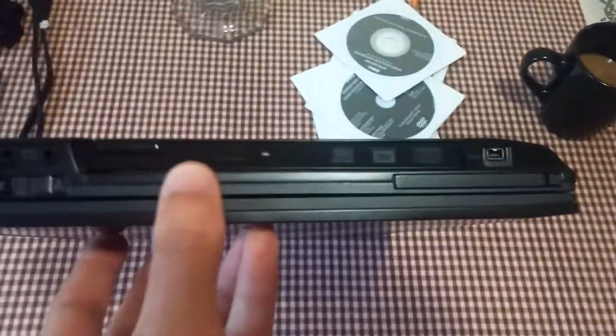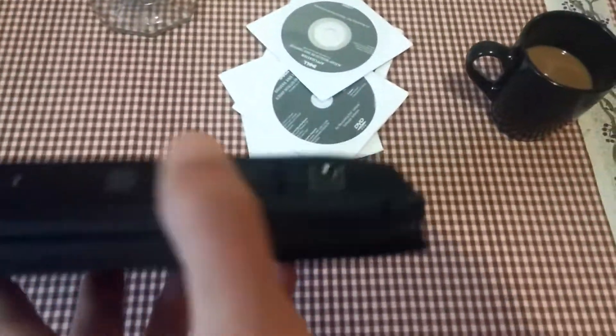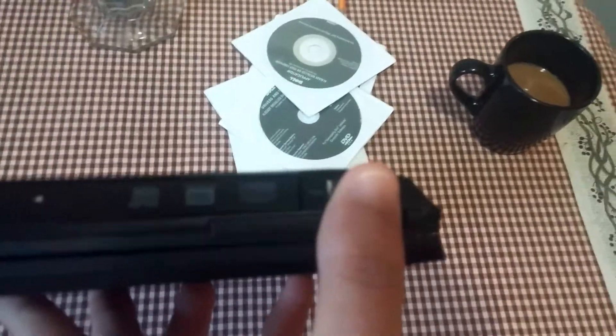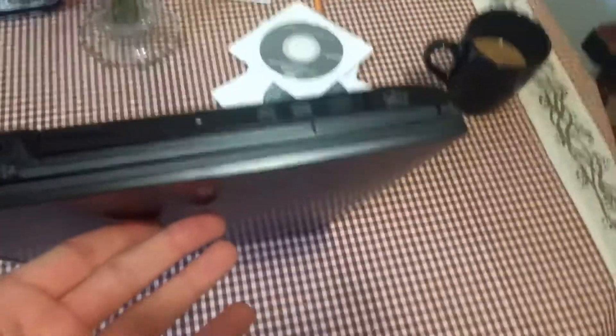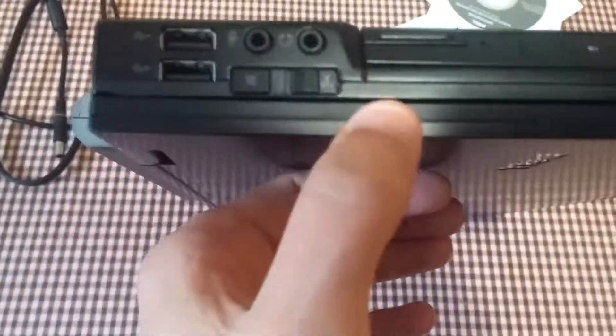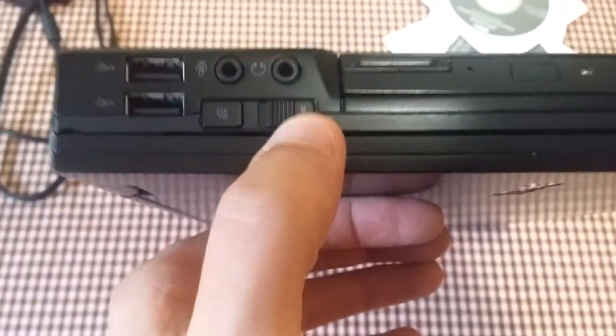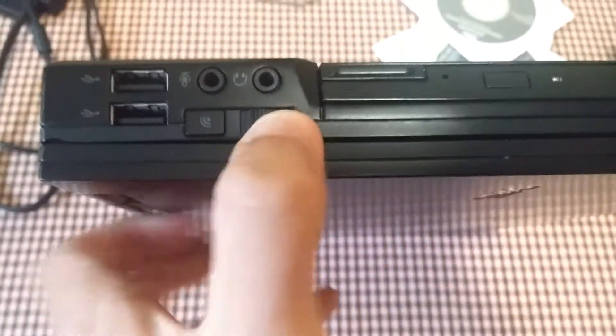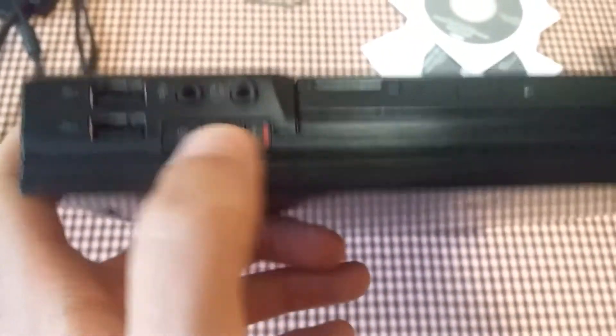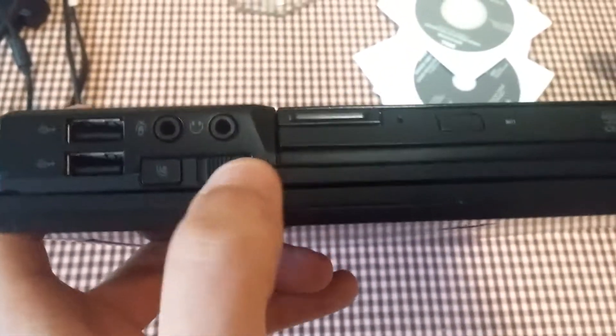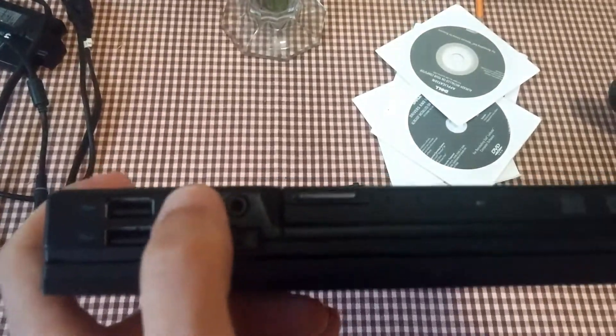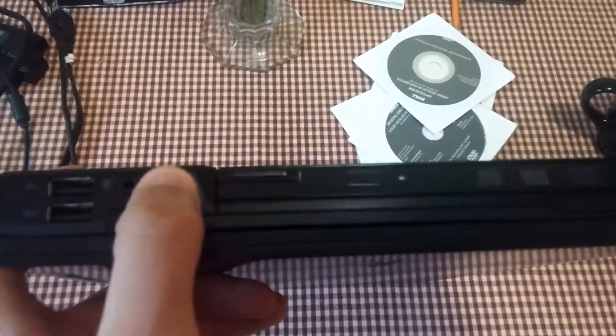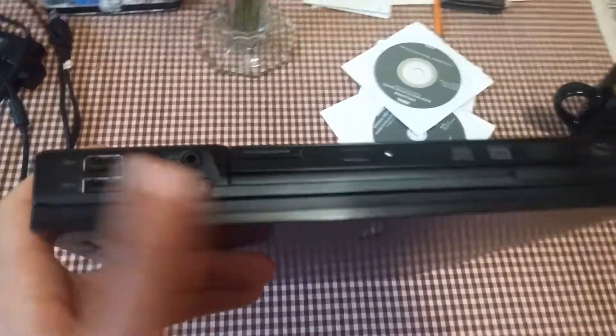And of course it has an optical drive, FireWire 1394, another two USB, and this little guy is for the SIM card which you can install in one of these machines to get Wi-Fi anywhere. Microphone and headphone port, another two USB.